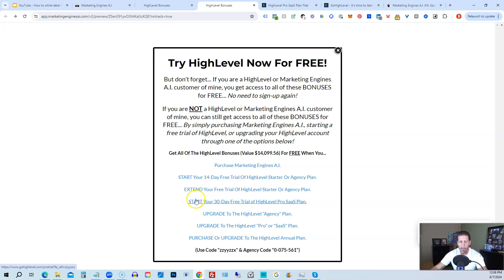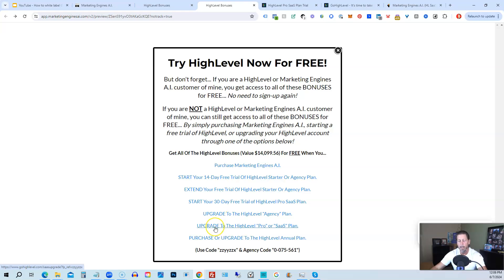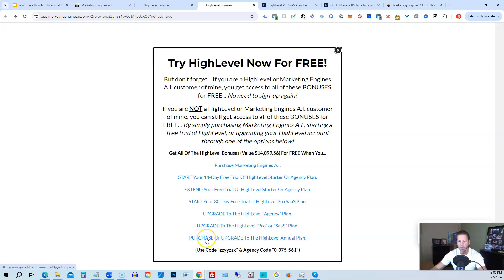And the best news is even if you already have high level through someone else and you're paying month to month or what have you, you can upgrade to the high level agency plan from the starter plan. Let's say you're on the starter plan and you want to move up to the agency plan, you can upgrade here and still get access to all my bonuses, including high level insiders. You can also upgrade to the high level pro SaaS plan, which is the white label plan by clicking on this link. Or you can purchase or upgrade to the high level annual plan by using this last link.